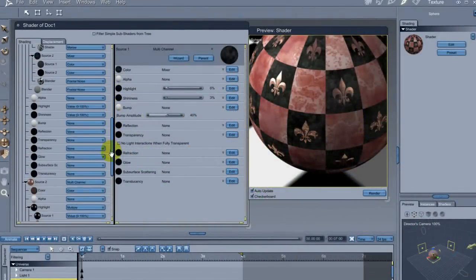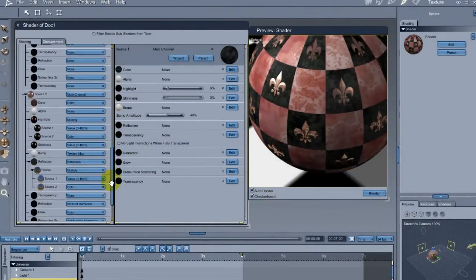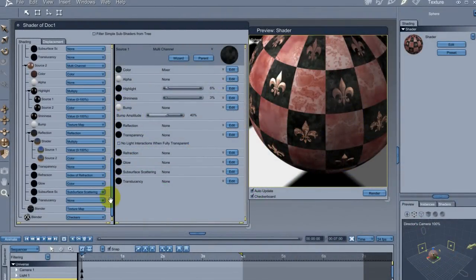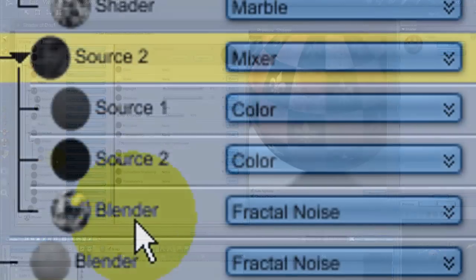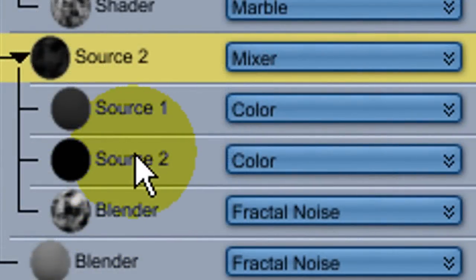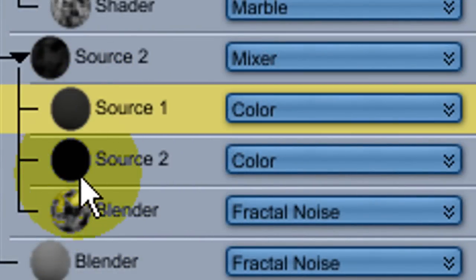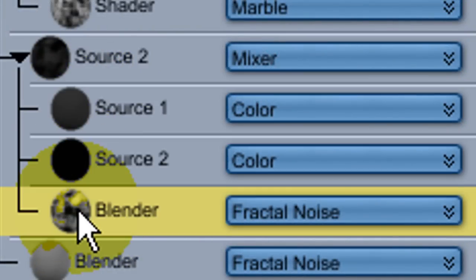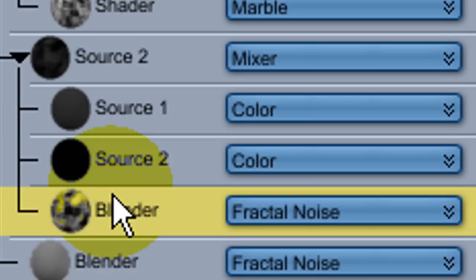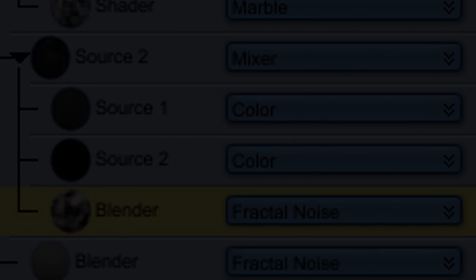The multi-channel mixer may look complex at first because of the number of nodes, but they're actually quite simple. They work exactly the same as mix nodes contained inside other shaders, but multi-channel mixers affect complete shaders rather than individual aspects.